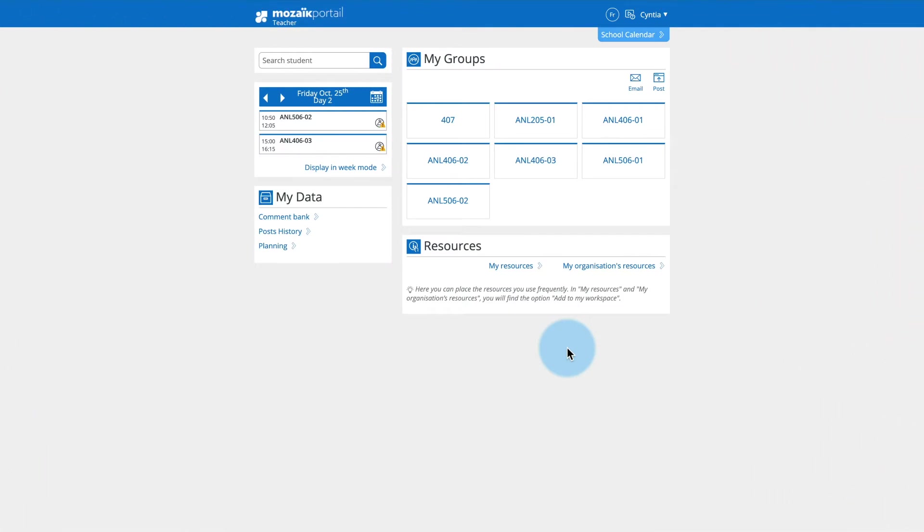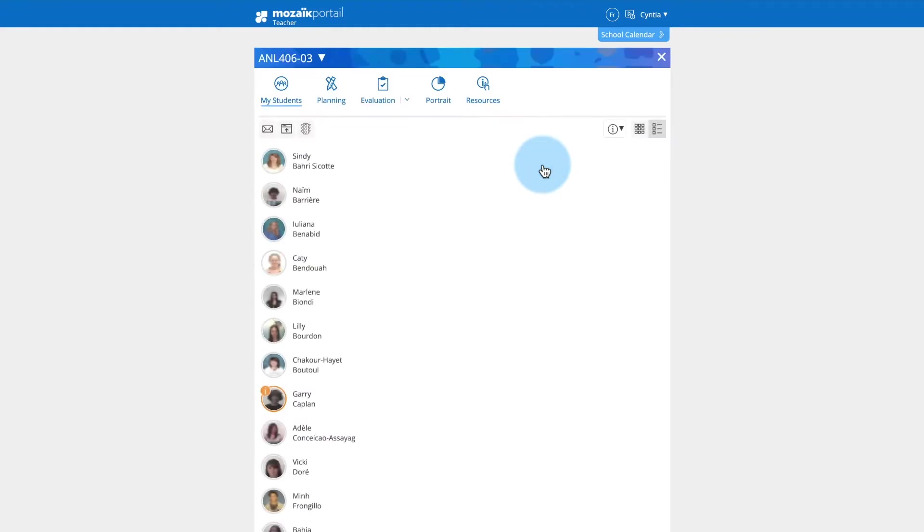Here is a quick and easy way to create a seating plan. On the Mosaic Portal homepage, select a group for which you want to create a seating plan.